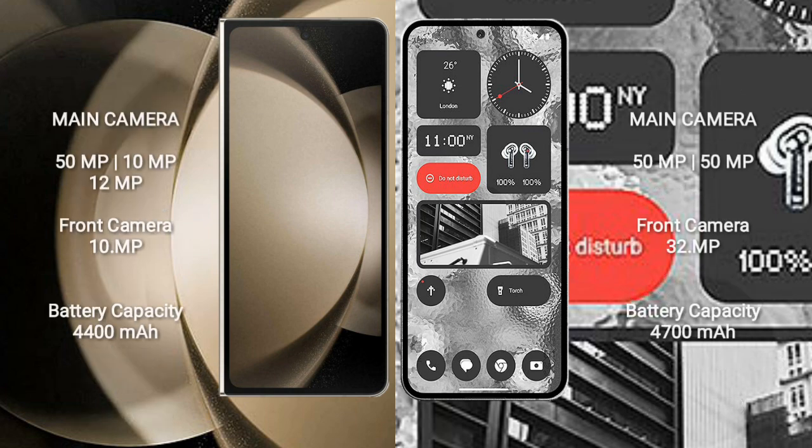Samsung Galaxy Z Fold 5 has a real-set triple camera setup: 50MP plus 10MP plus 12MP, and a front camera of 10MP.